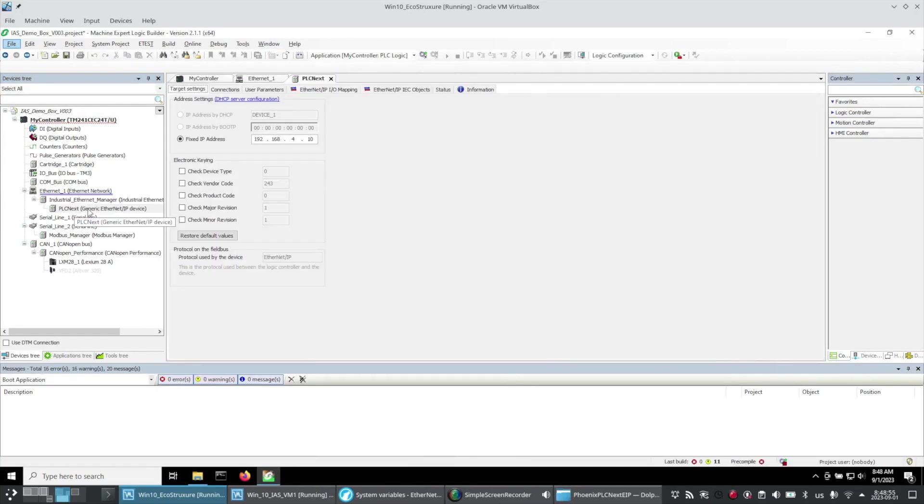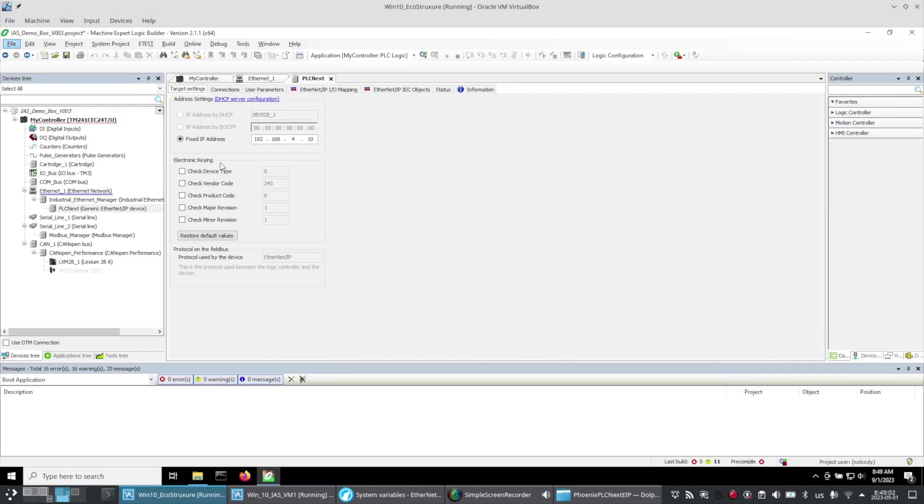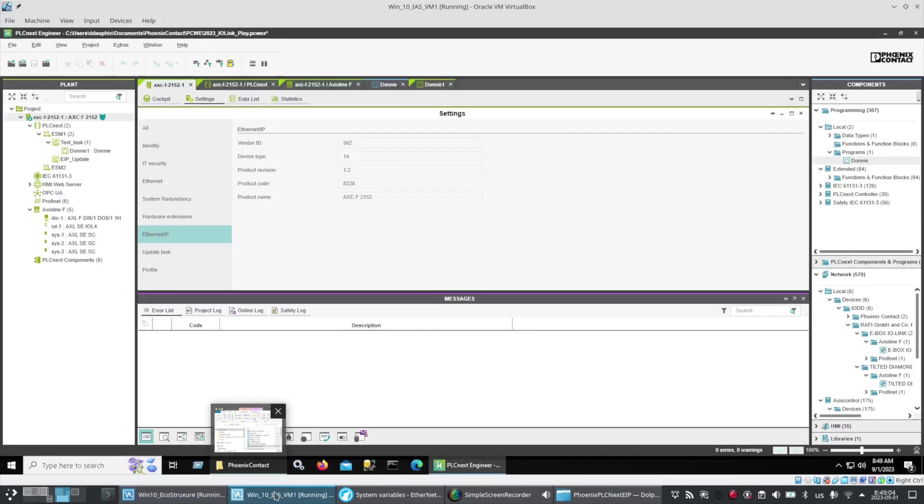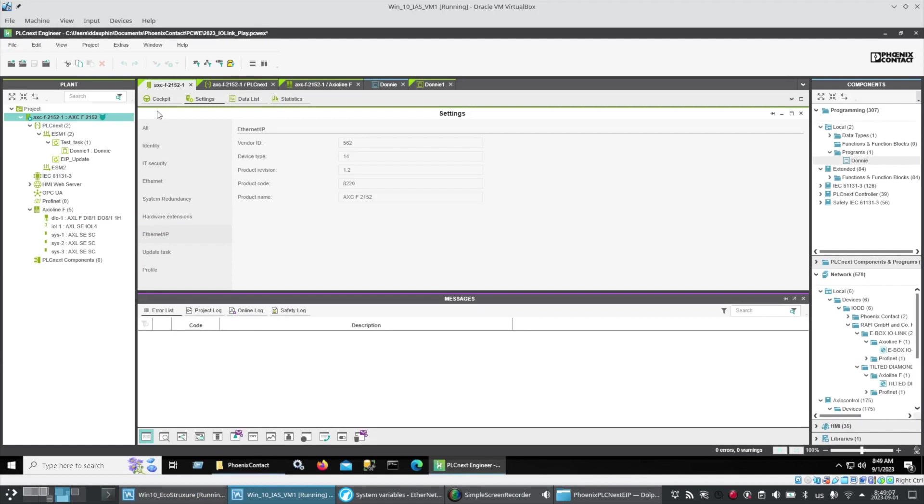And here in the PLCnext device I've set the IP address to that of the PLCnext. I can optionally check these parameters to verify that they match within the PLCnext and remember that came from the controller settings Ethernet IP.